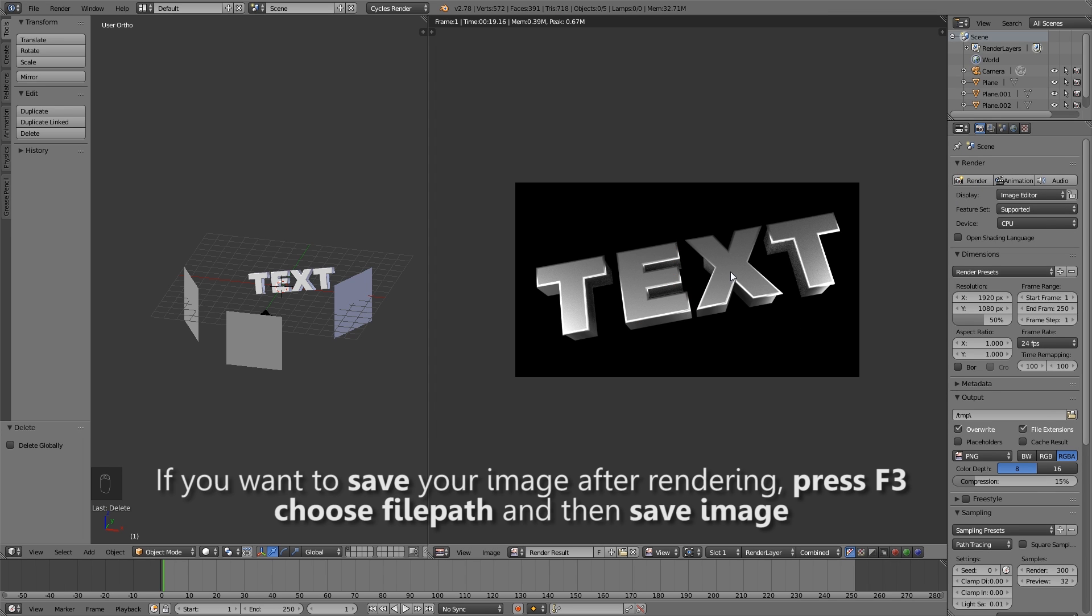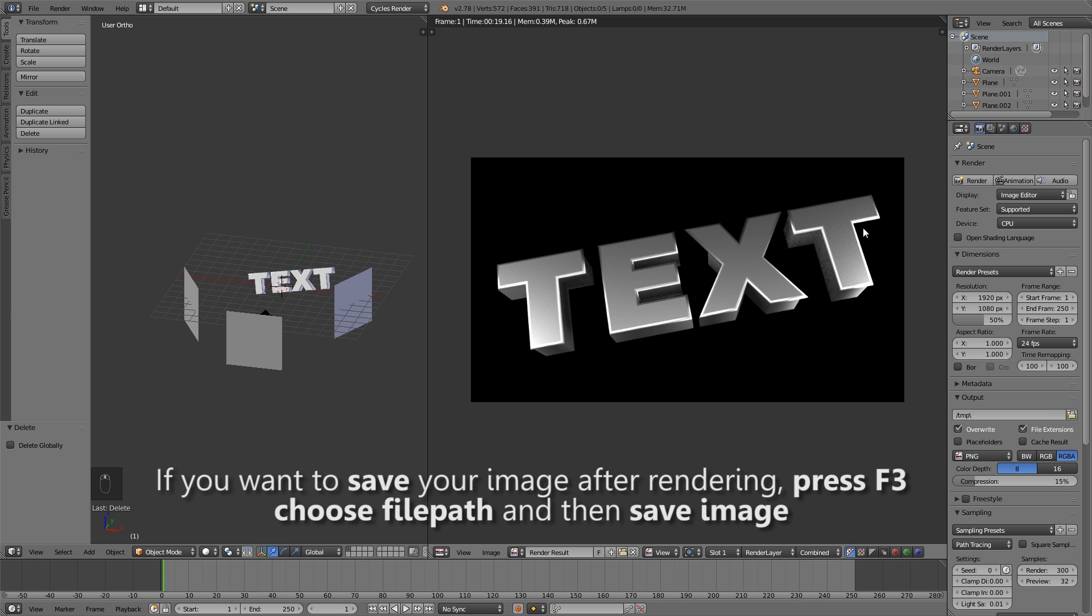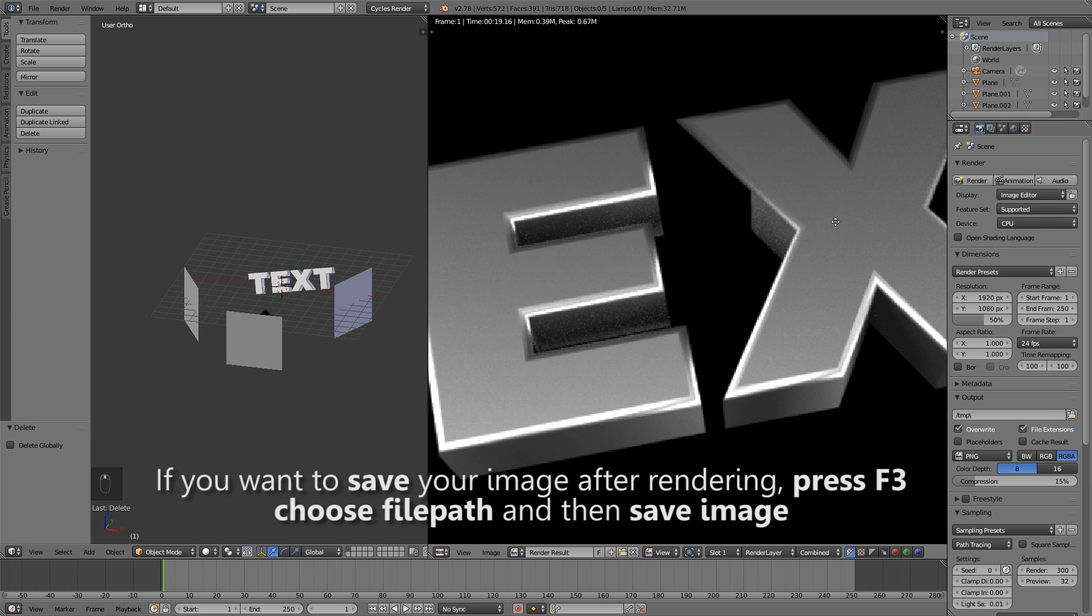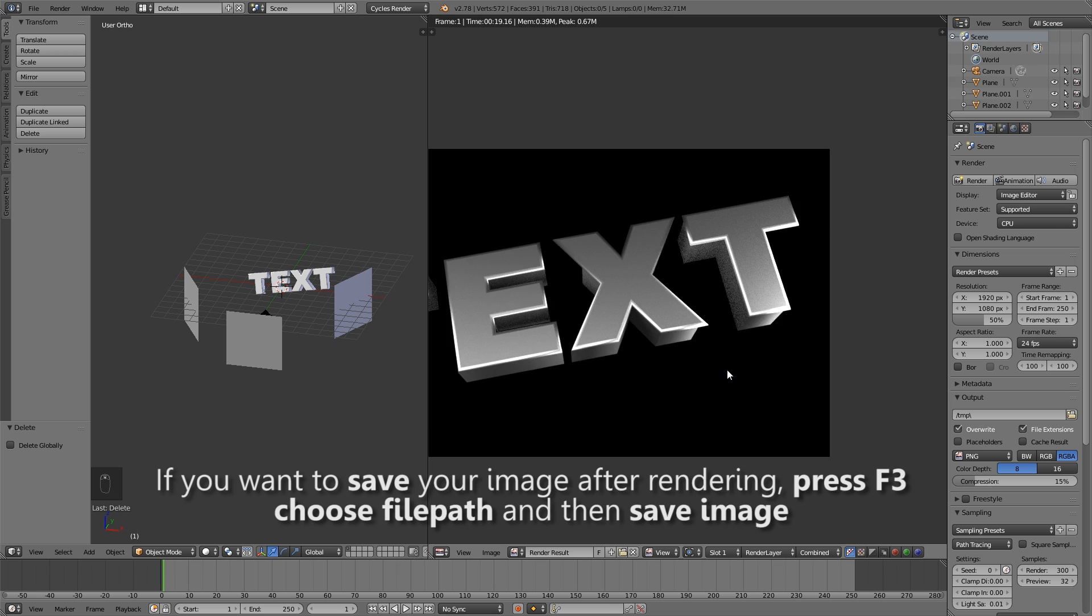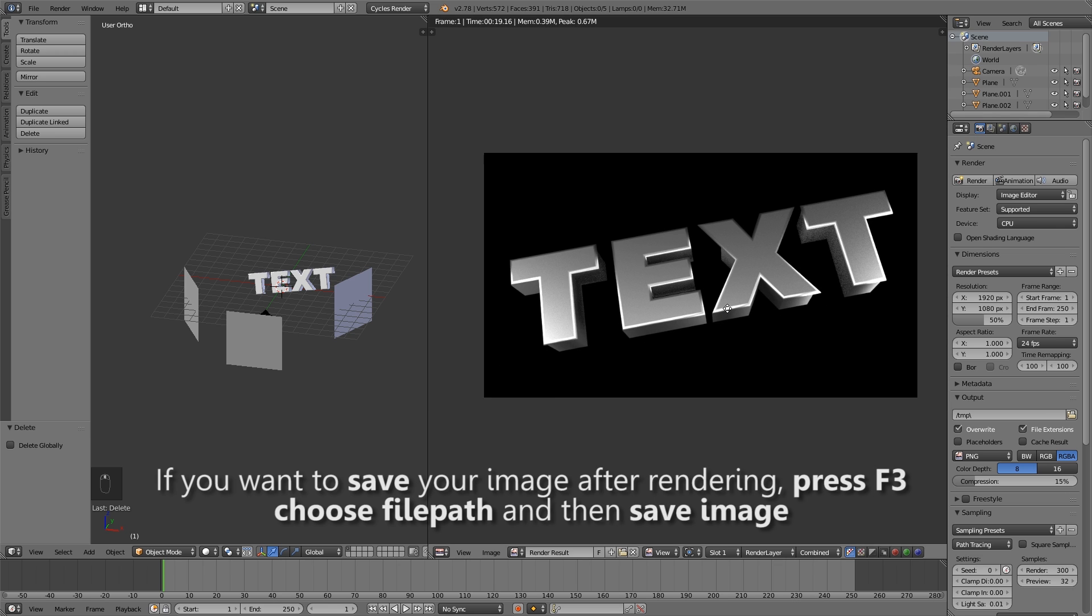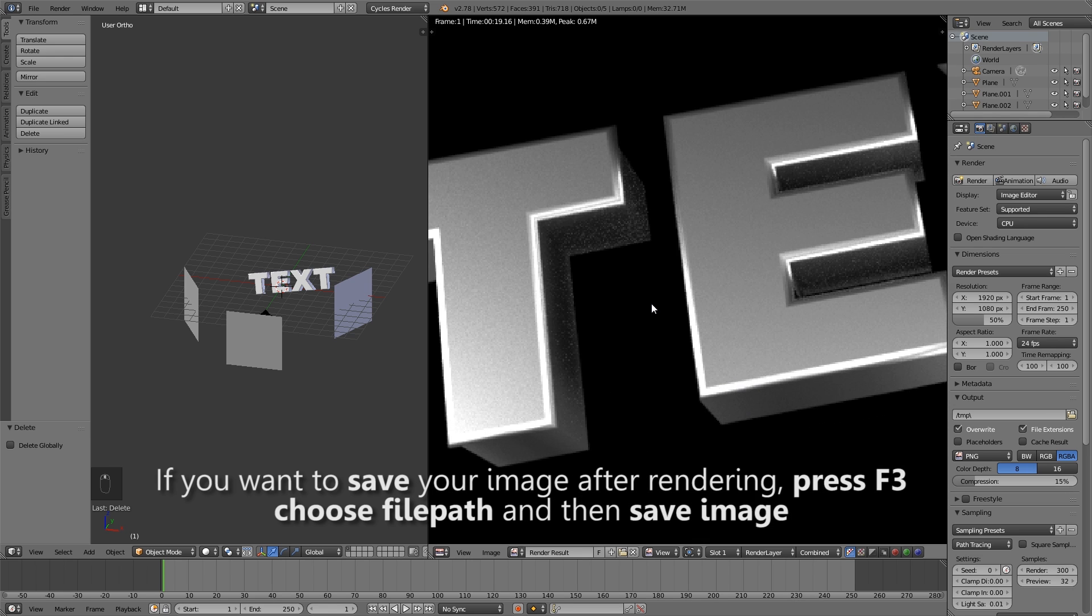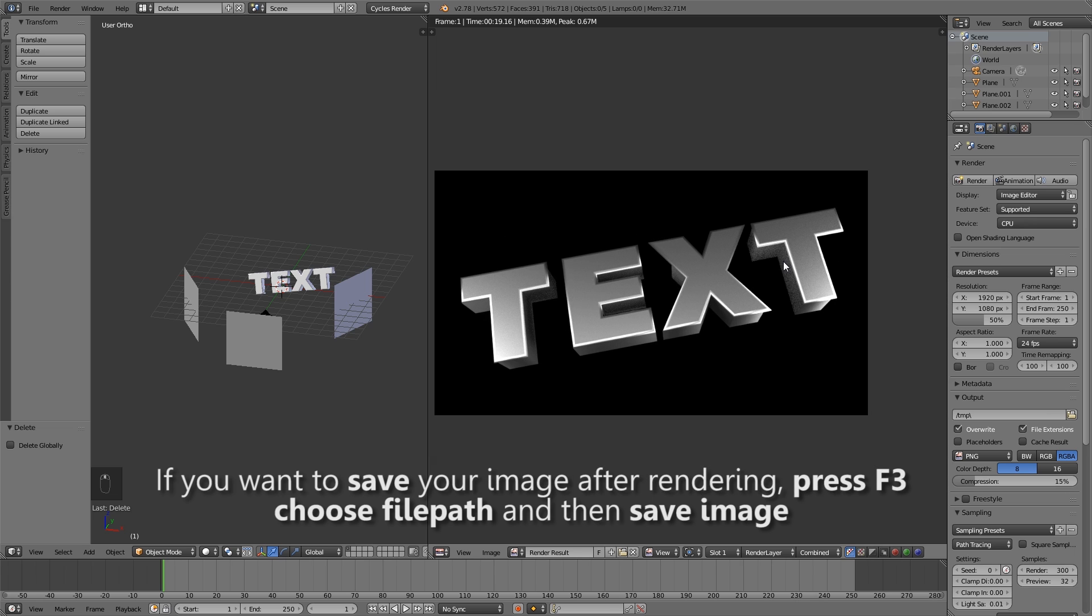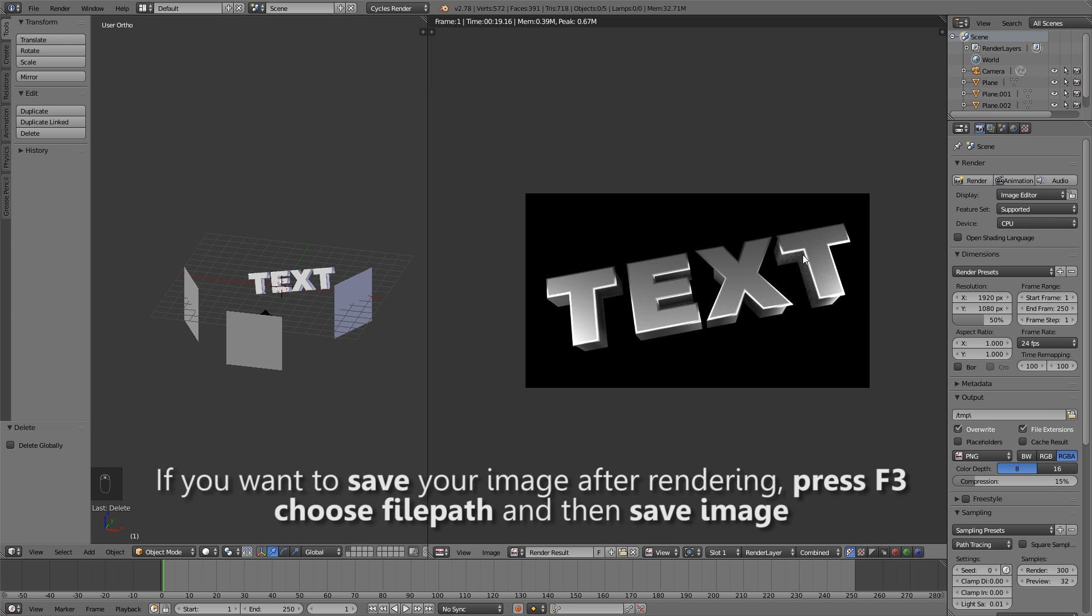All right. That's our text. We can clearly see there's still some noise going on here but you can increase your sample rate to get rid of the noise. You can also put more lights in there to get rid of some of the noise. So thanks for watching. I'll catch you guys in the next one.